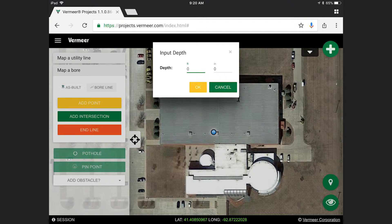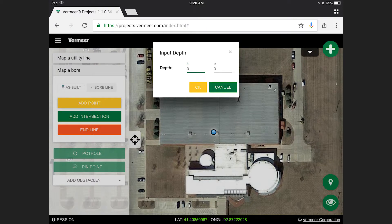For any additional points that you would like to log, select Add Point and input your desired depth.